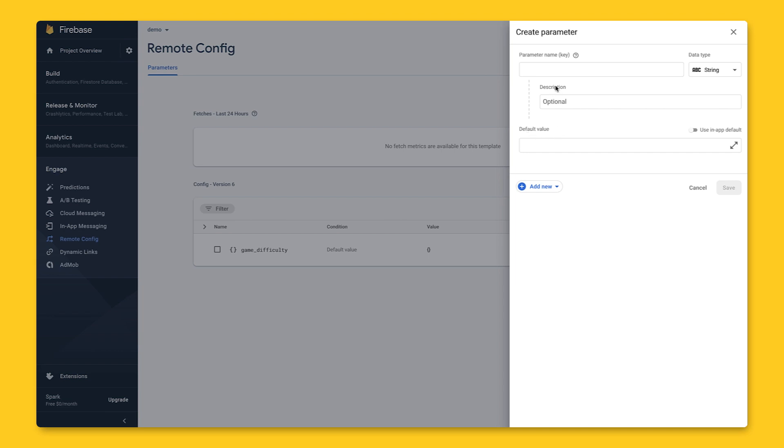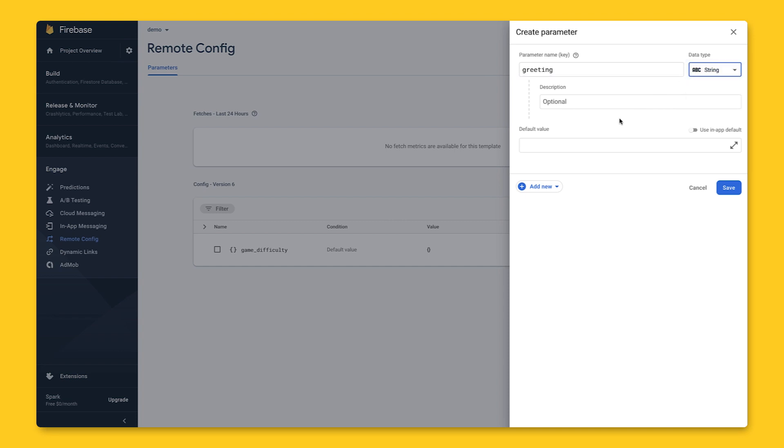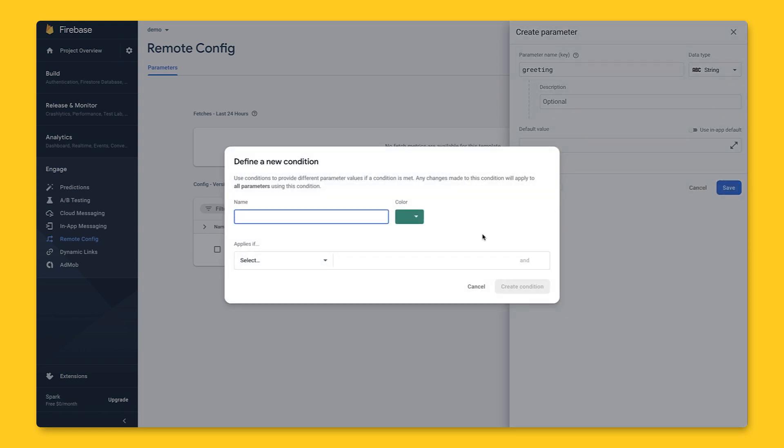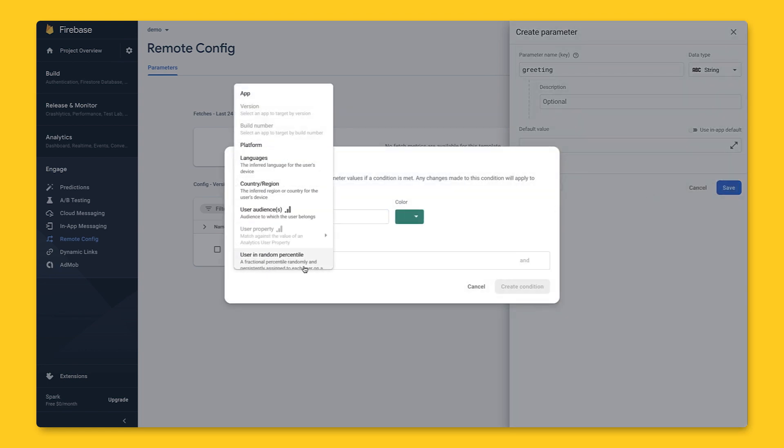Let's call our parameter greeting, and since we want to show a message banner, the data type will be a string. Next, we'll create a condition, which can be many things like your user's country or region, platform, or device language.